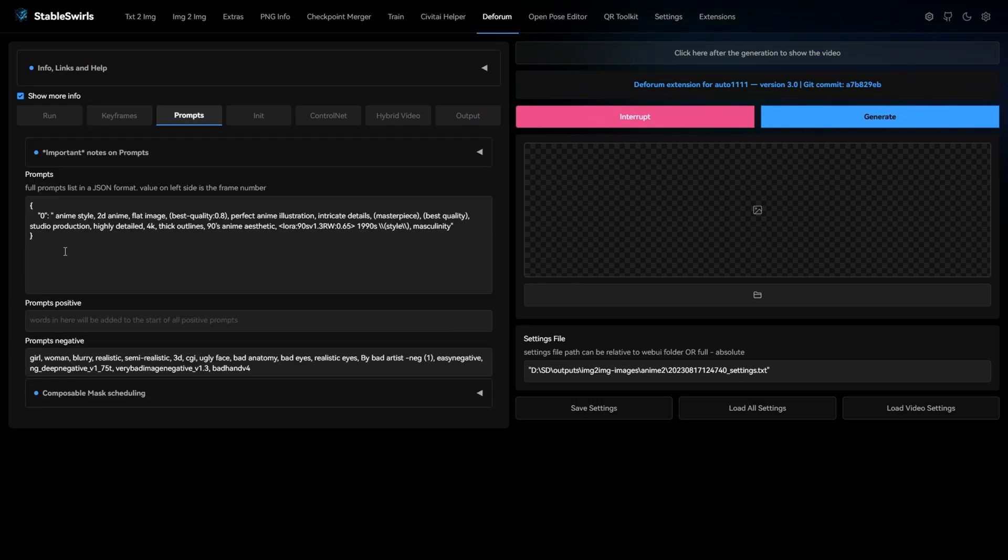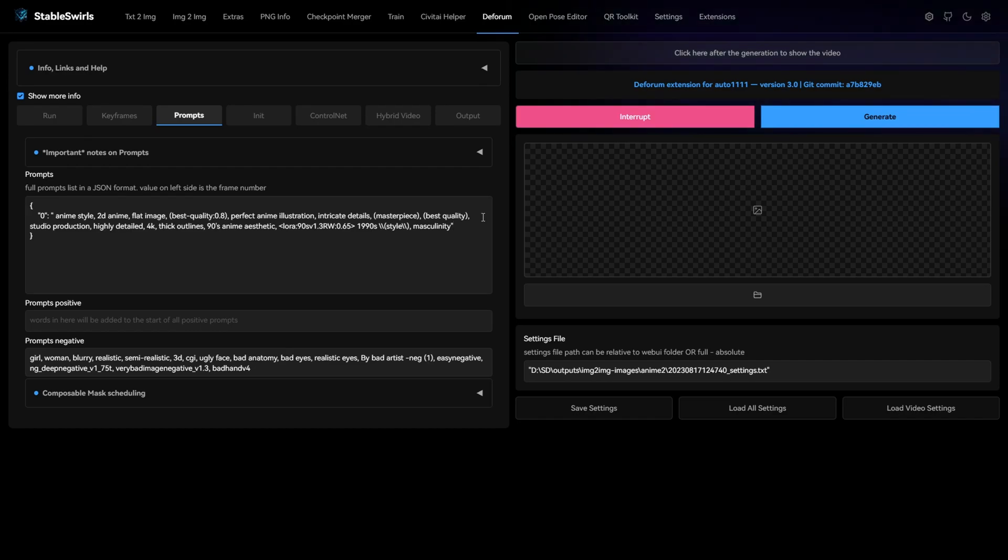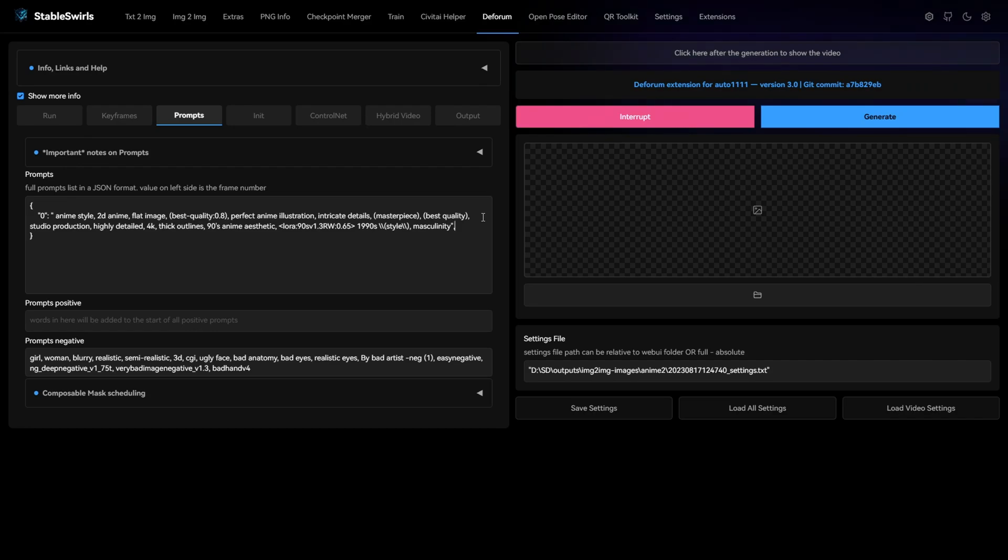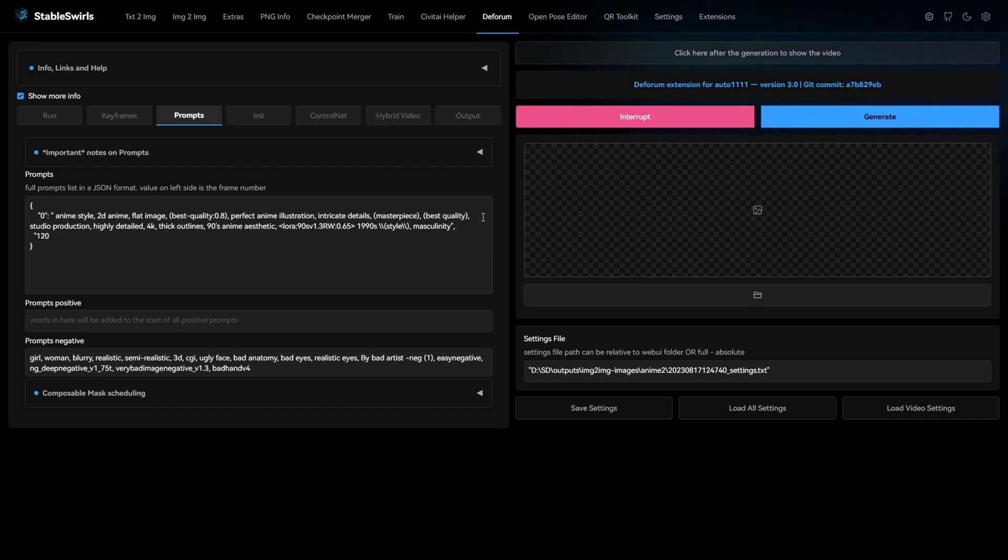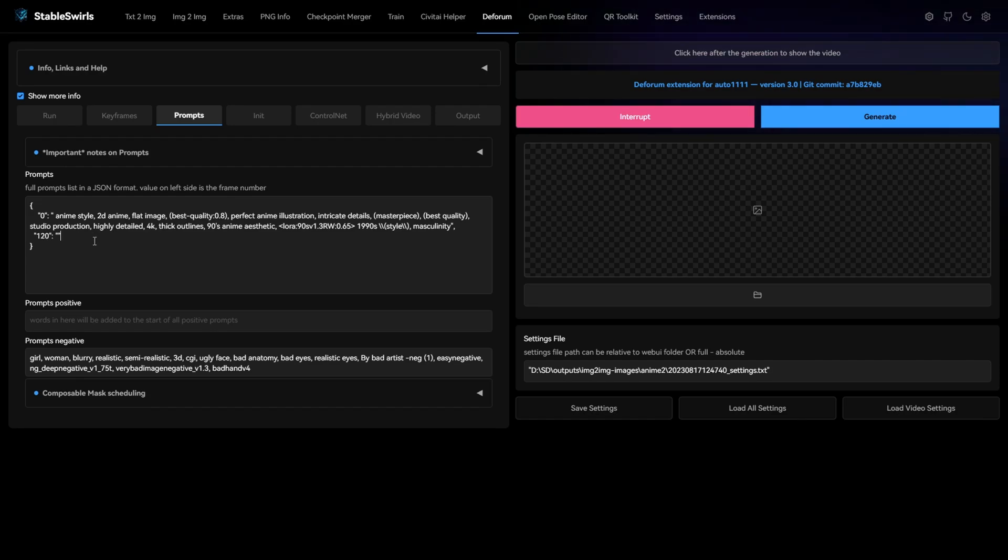For the prompt, I've copied the exact prompt from image to image. If you want to change prompt at some point in the video, you can add keyframes by entering the frame number and then giving the prompt. Make sure you don't have a comma at the end of the last keyframe.